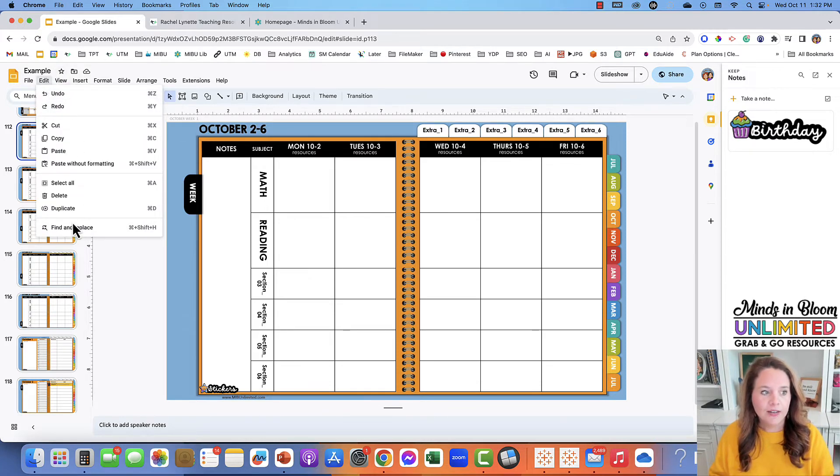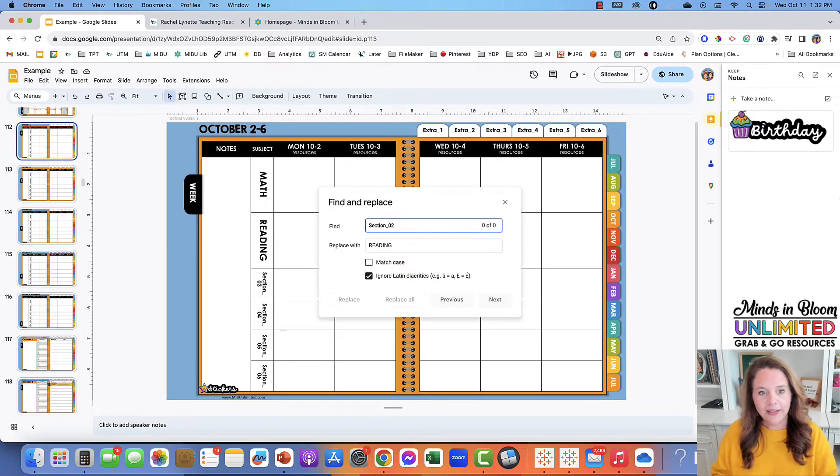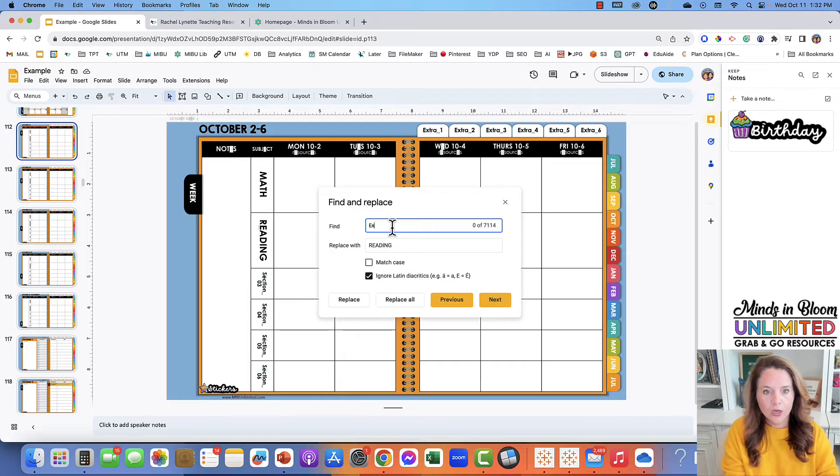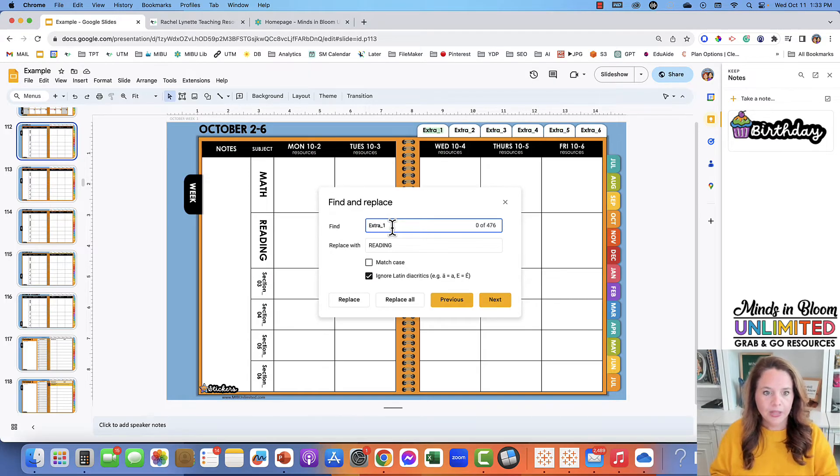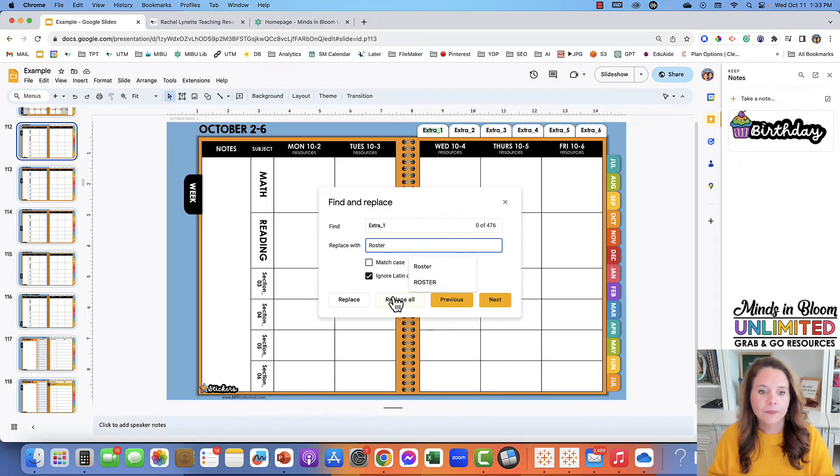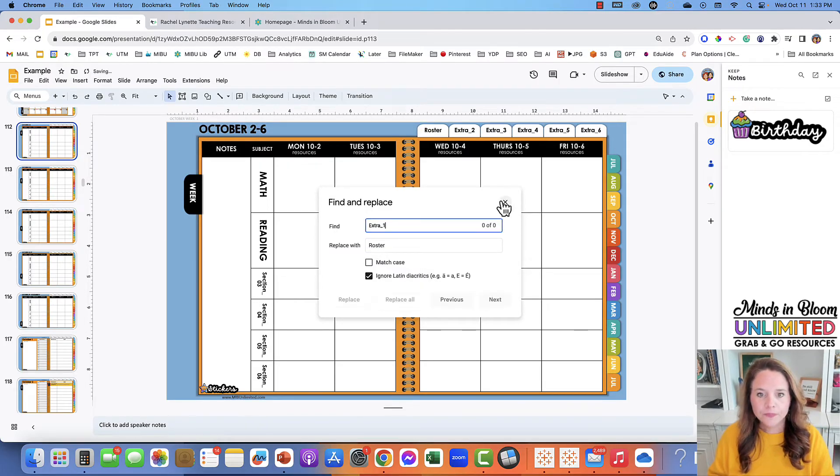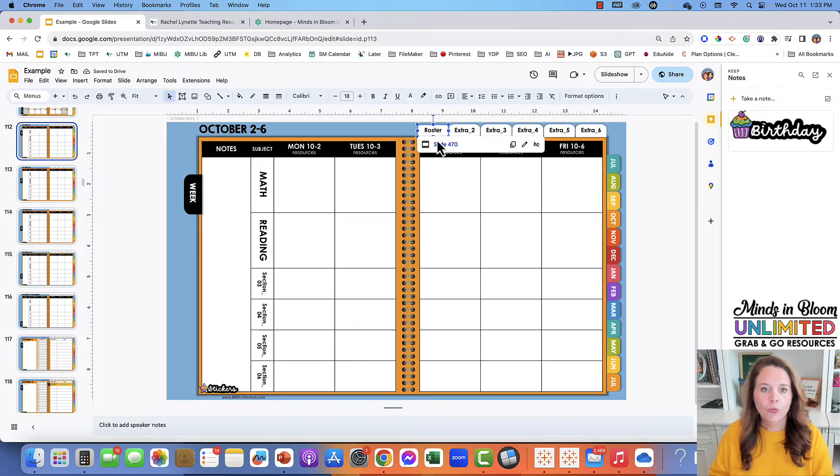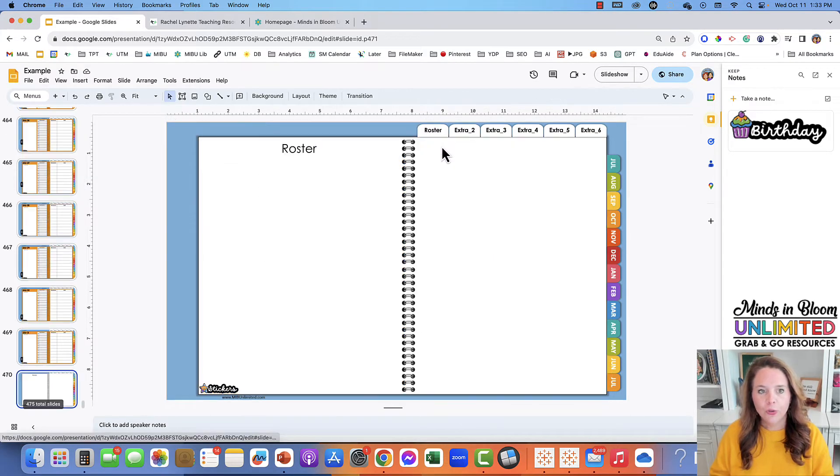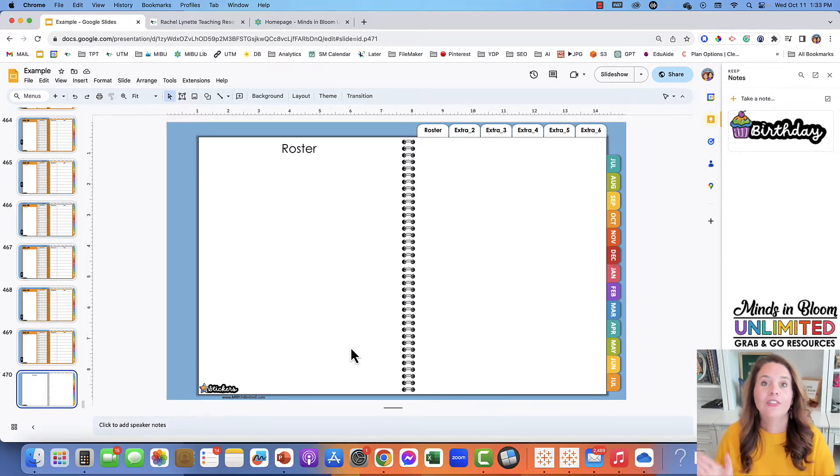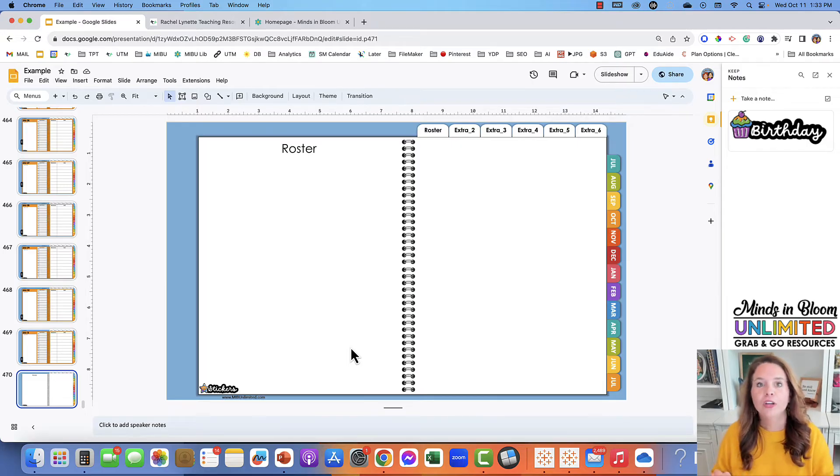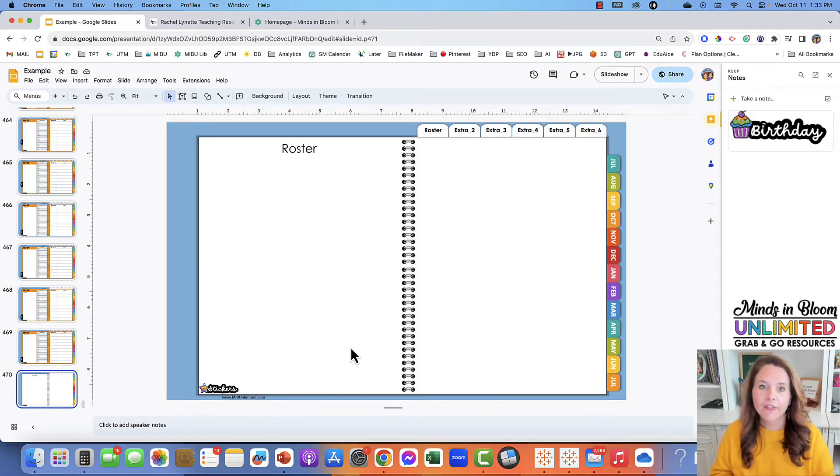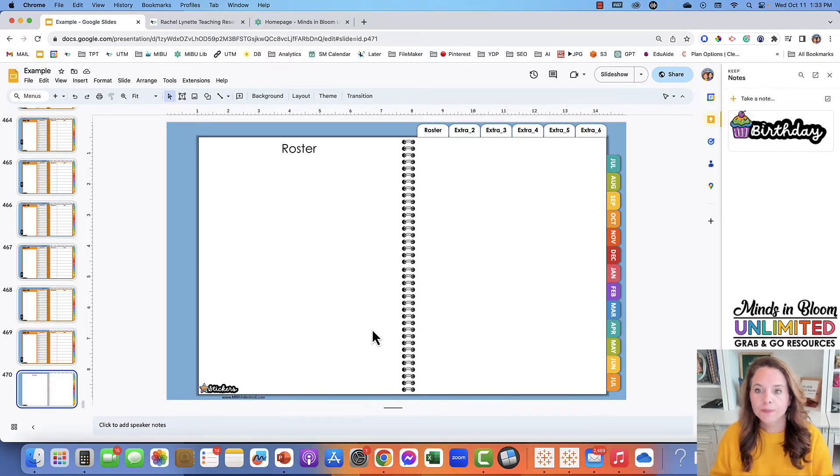You would just go to Edit, Find and Replace, and then we'll type in extra underscore one and replace that. Maybe this will be our roster. So I'll replace all, and now instead of saying extra, they will all say roster. If you go to it, you'll have your roster, and on this page you can just add text boxes, pictures, or do a screenshot of your roster. This is just a place for you to save things that you need to revisit often.